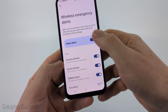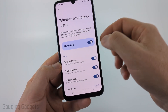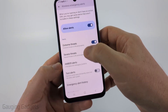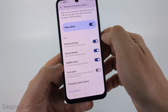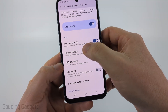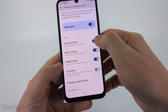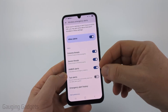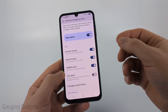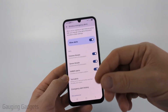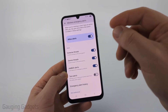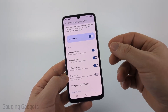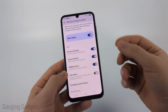Select that, and you just want to make sure that first you have Allow Alerts turned on. And then you want to make sure that Extreme Threats and Severe Threats are turned on. So if you have those two turned on and your wireless provider sends any severe weather alerts to you, you will get those and they will notify you through a notification.